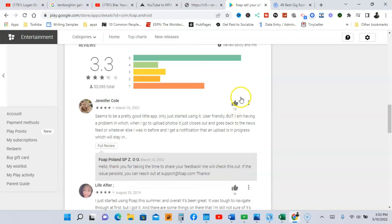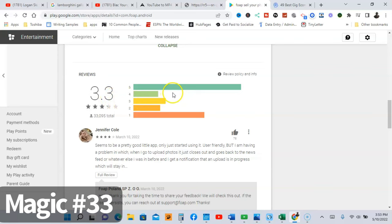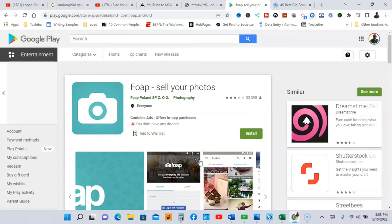So guys, that's some easy money you can make just with your photos. Let's just look at the rating now. Don't get discouraged by this rating, it's three point three. I always say anything over four point zero is good, but this is still a good app, it's been around for a while.